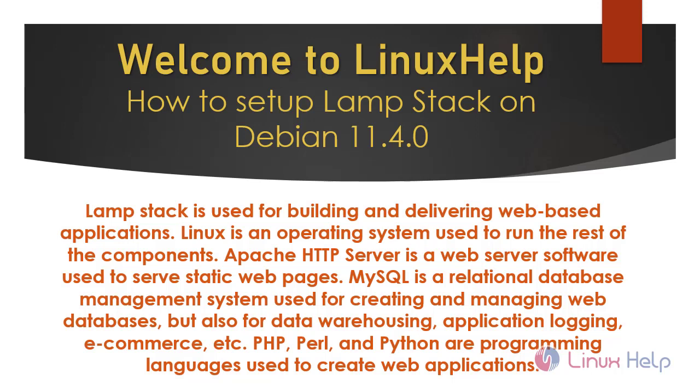Welcome to Linux Help. Today we are going to see how to set up LAMP stack on Debian version 11.4.0. LAMP stack is used for building and delivering web-based applications.